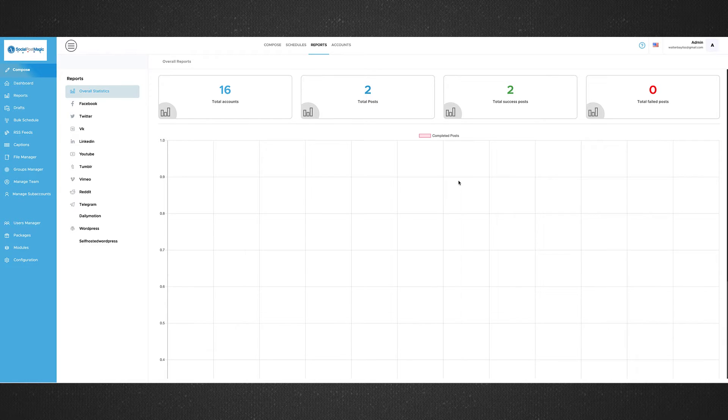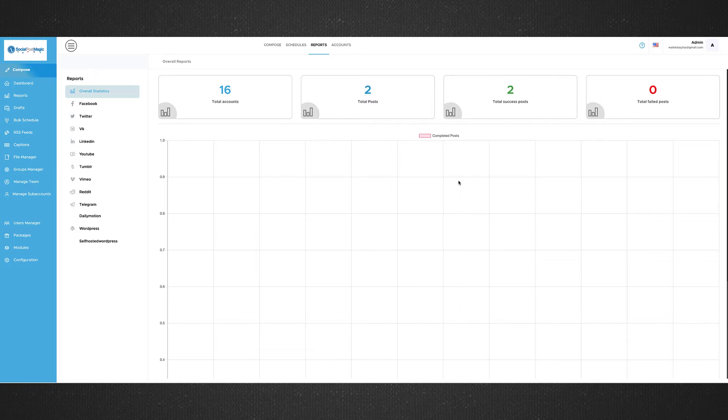So welcome to the Social Post Magic Software. I'm very excited to bring this to you. Now, as I mentioned, there are tutorials within the program itself. So this is just going to be the overview.